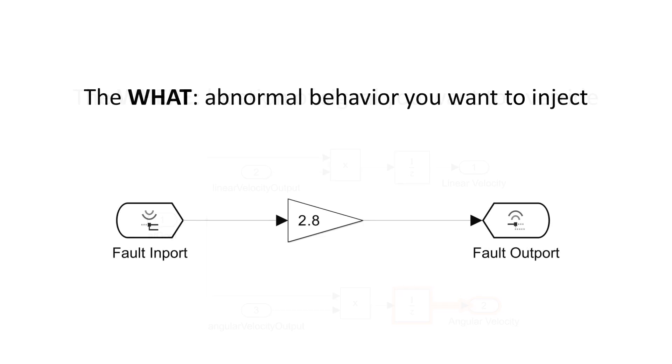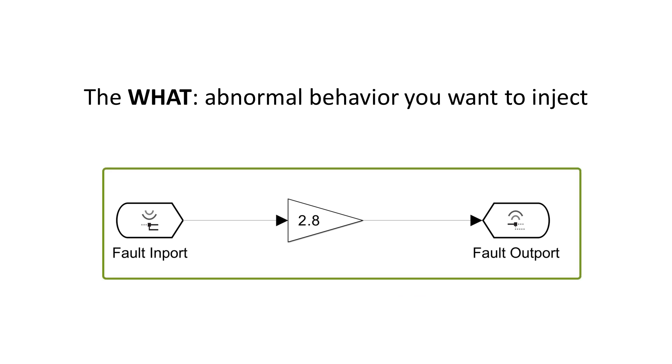The second property is the WHAT, which is the abnormal behavior you want to inject on the signal. This is modeled in a separate file we call a fault model.